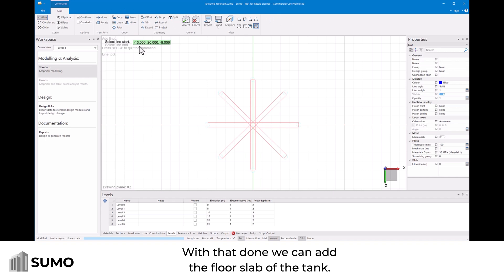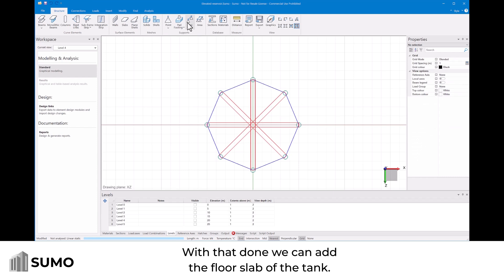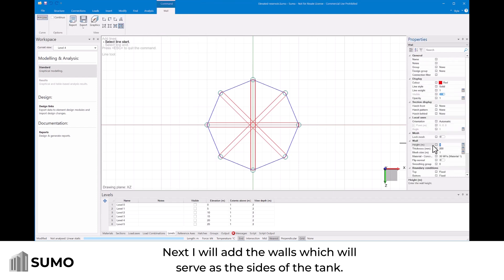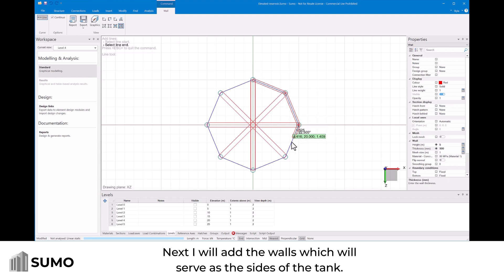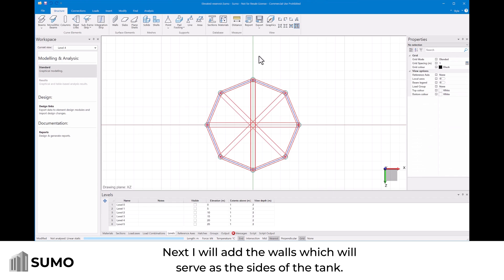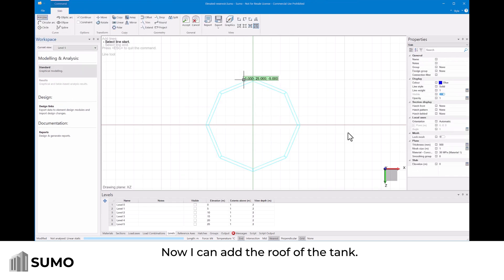With that done we can add the floor slab of the tank. Next I will add the walls which will serve as the sides of the tank. Now I can add the roof of the tank.